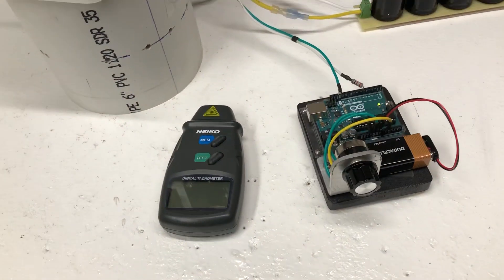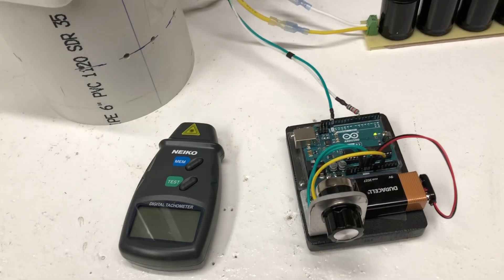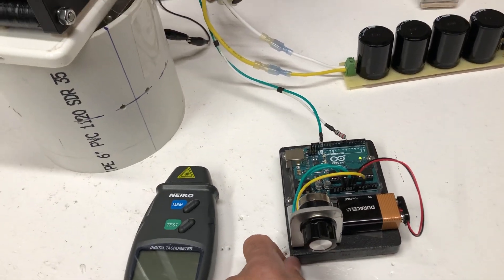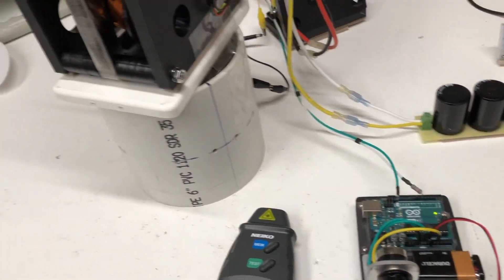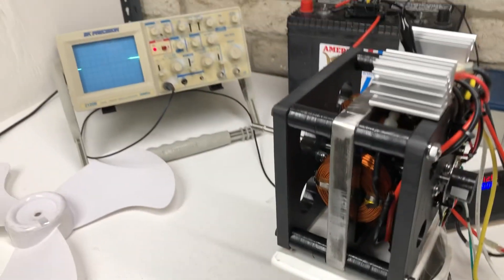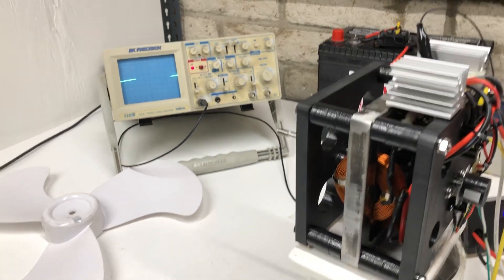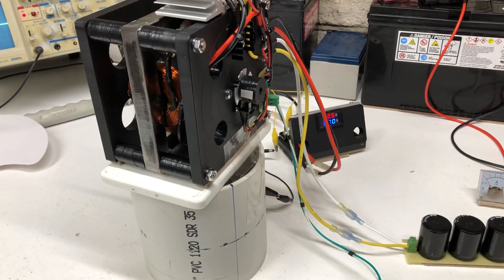So this is our Arduino for the pulse width modulator. I have this hooked up to the scope so you guys can check it out.